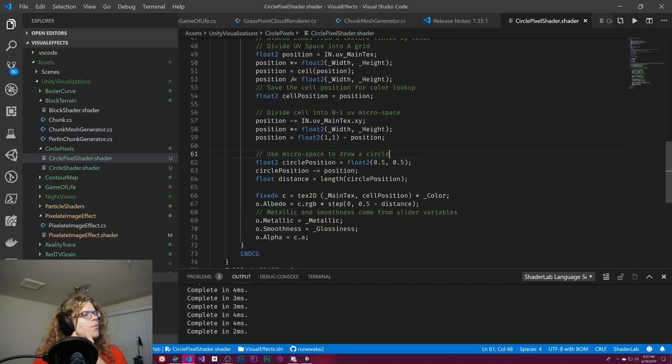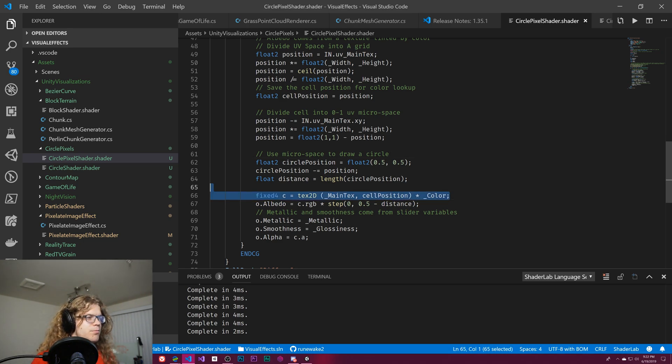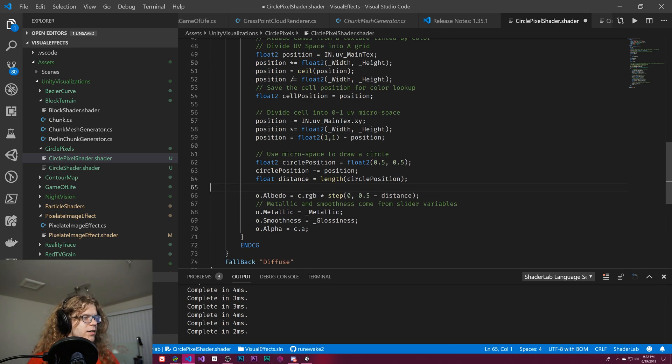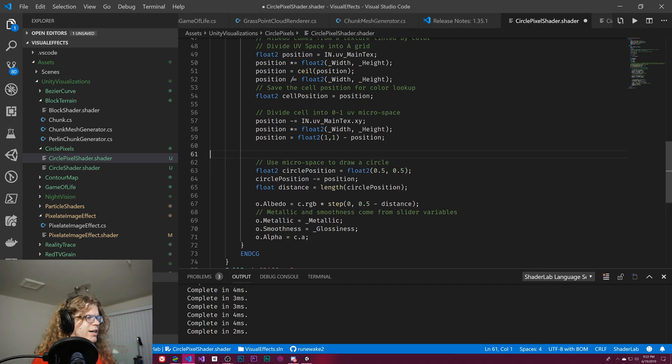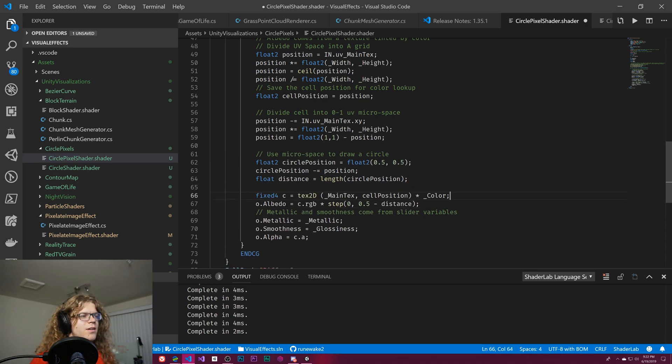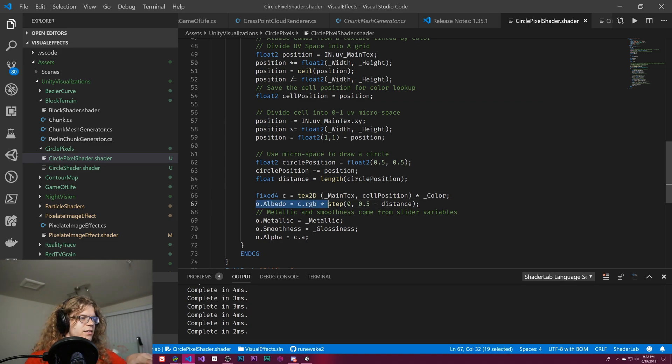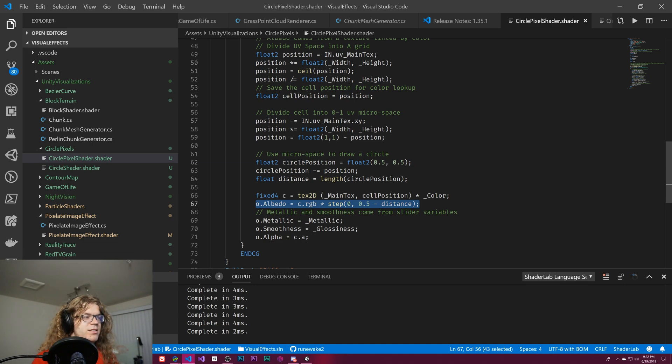But what we want is, we have a texture lookup here. We want to move this up here I think. Actually no, we don't need to. So what we need to do is change this. This step function is not necessarily what we want anymore.